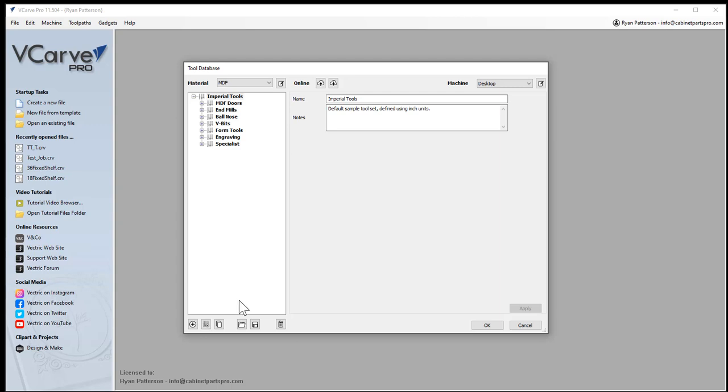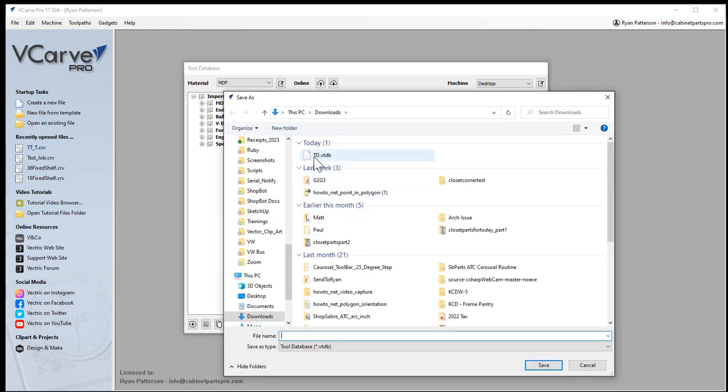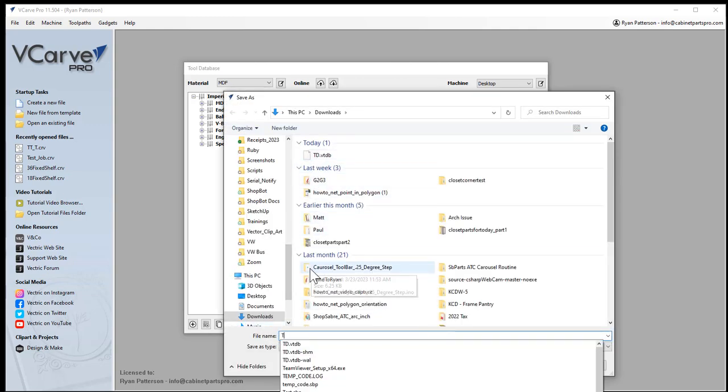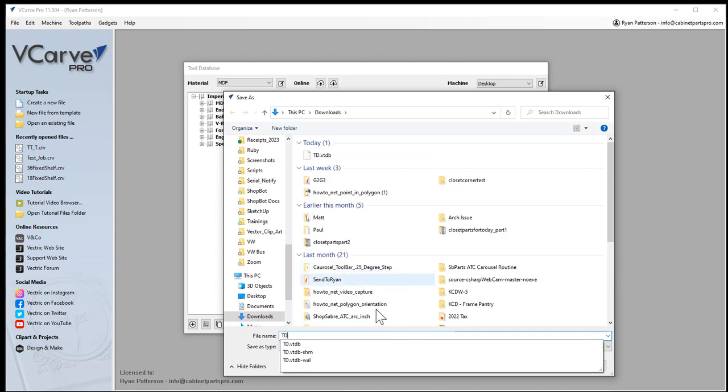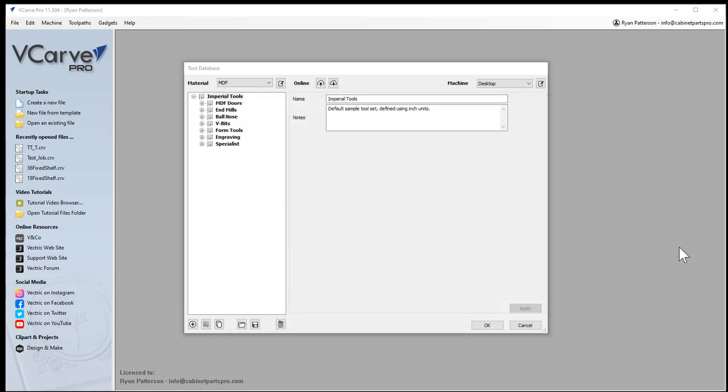Another option, if you don't have the internet connected or your version connected to the cloud, is coming down and selecting save the tool database. This will save it to a file. I'll enter a file name and click save. I have it existing already, so I'll just click save.